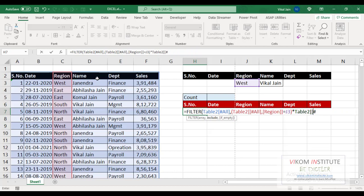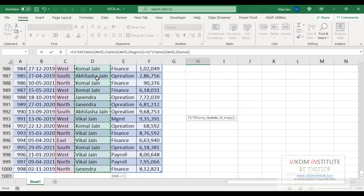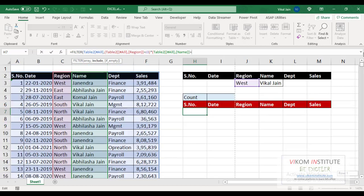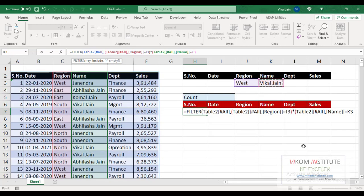Name. Open the parenthesis, now select the name column, equals now name, so close the parenthesis. Why I have taken multiply sign here? Since I am going to filter out both the criteria. If you want to select OR criteria, means best or Vikal Jain, then you may add it.